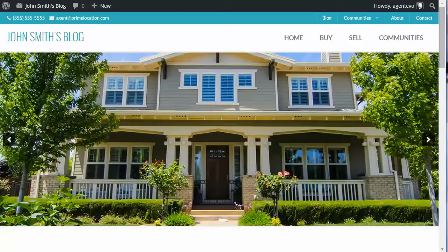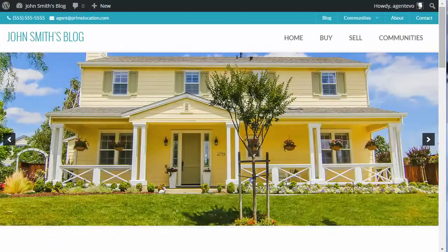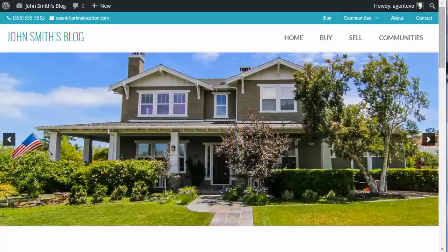In this video I'm going to show you how to create custom sidebars for different pages, different post categories, and even for archive pages like the listing page for the WP Listings plugin.